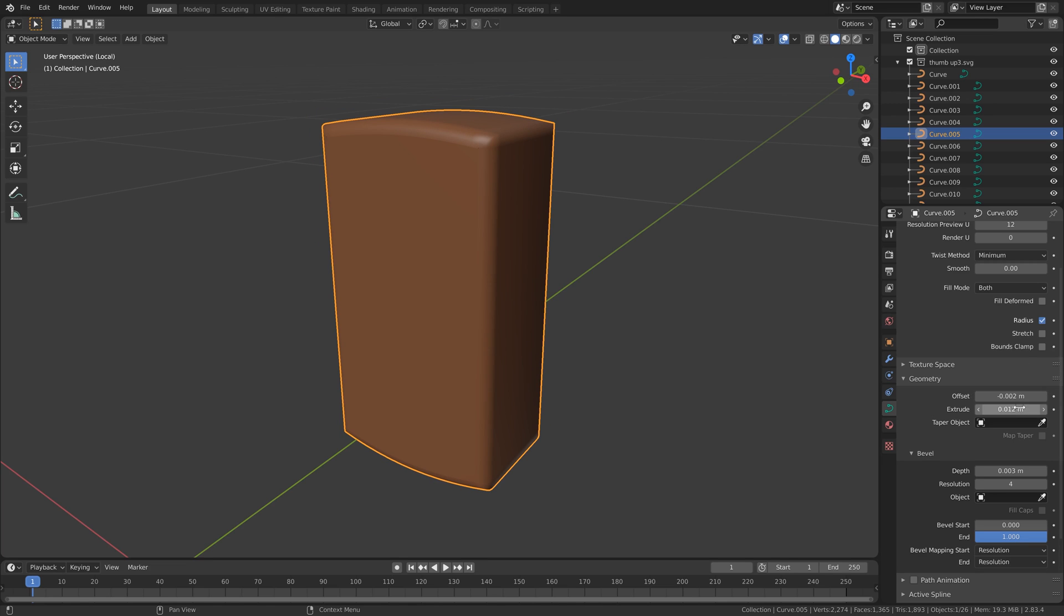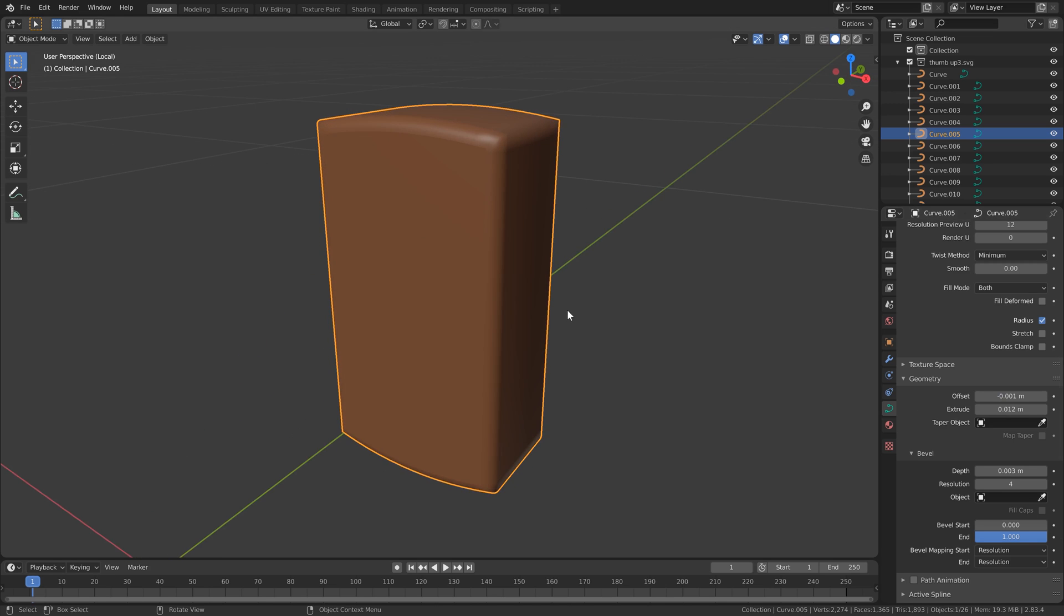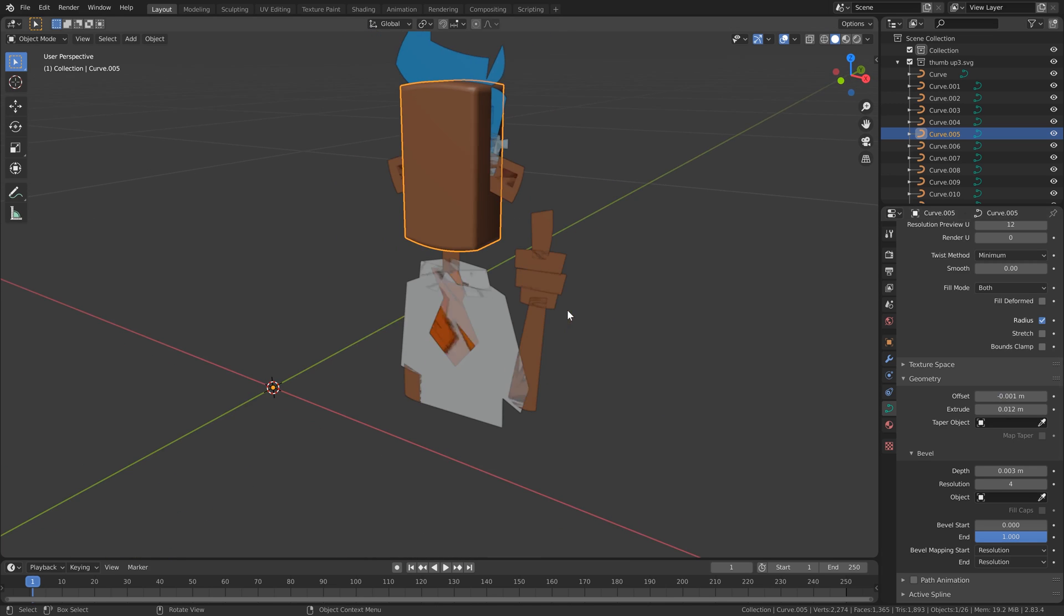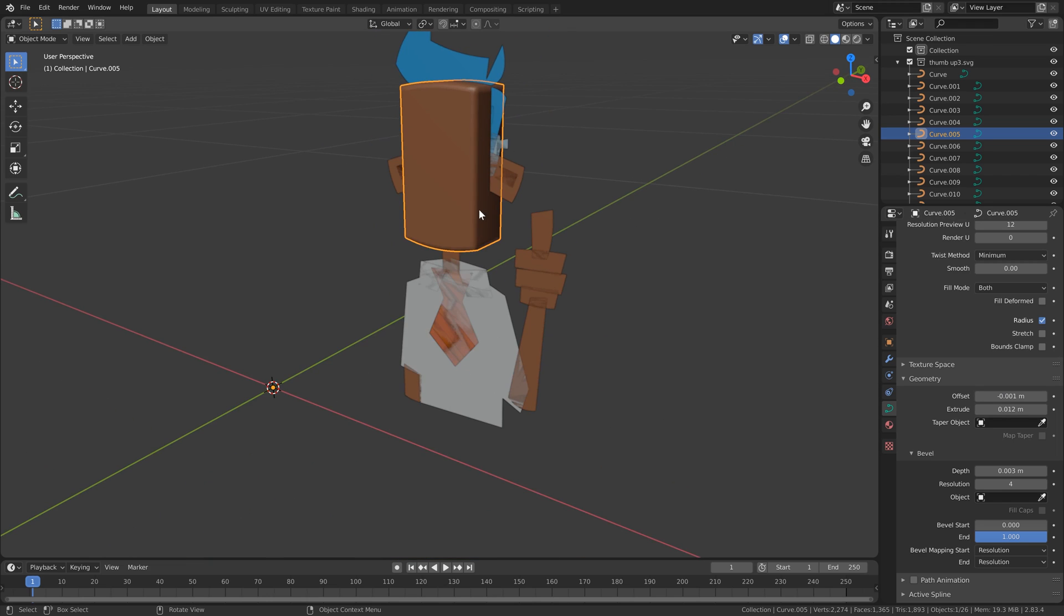But yeah, it doesn't take long before it starts messing up the geometry. Okay, out of isolation mode by hitting that forward slash.